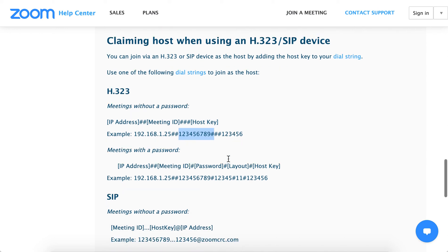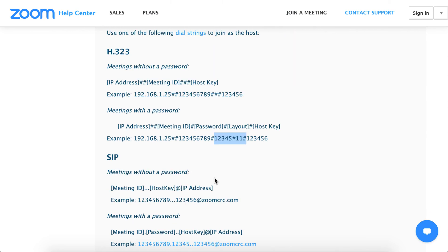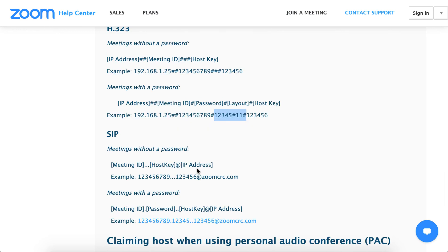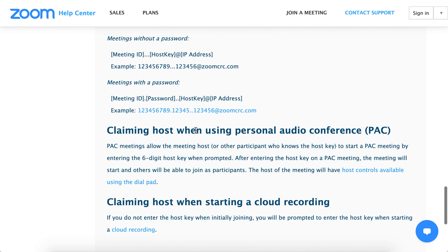You can also enter meetings with a password — follow this format. For SIP, there is a slightly different format. Just follow this, and with the password, here is the format.